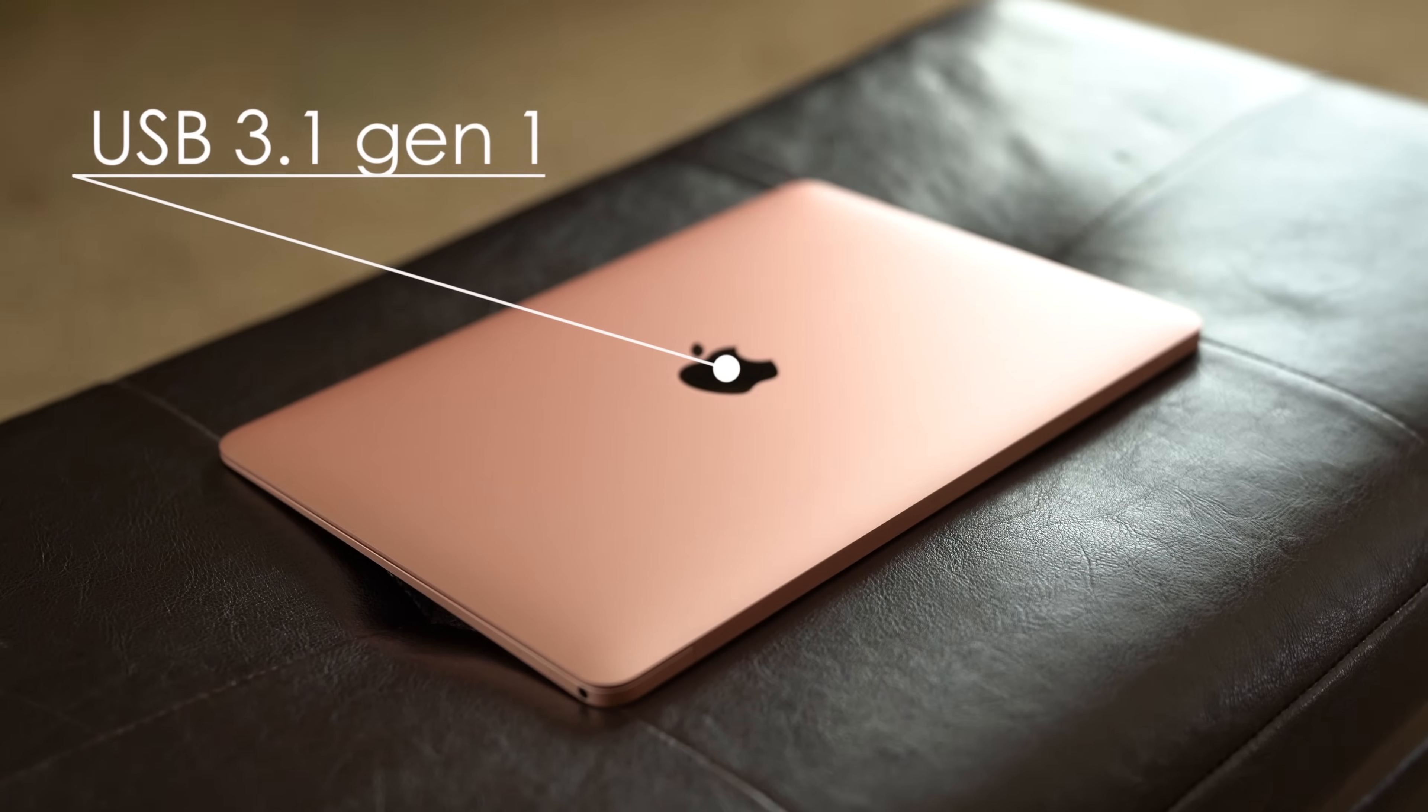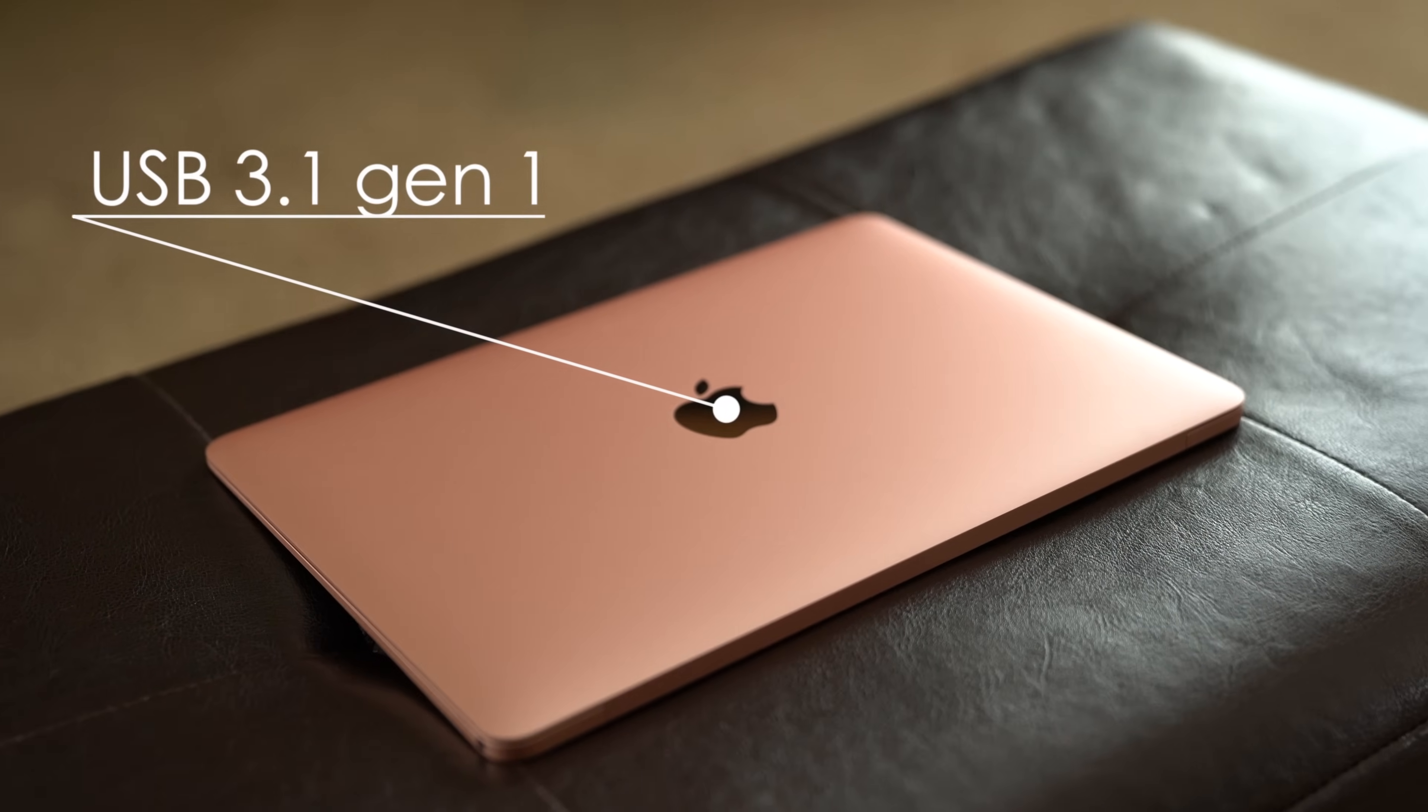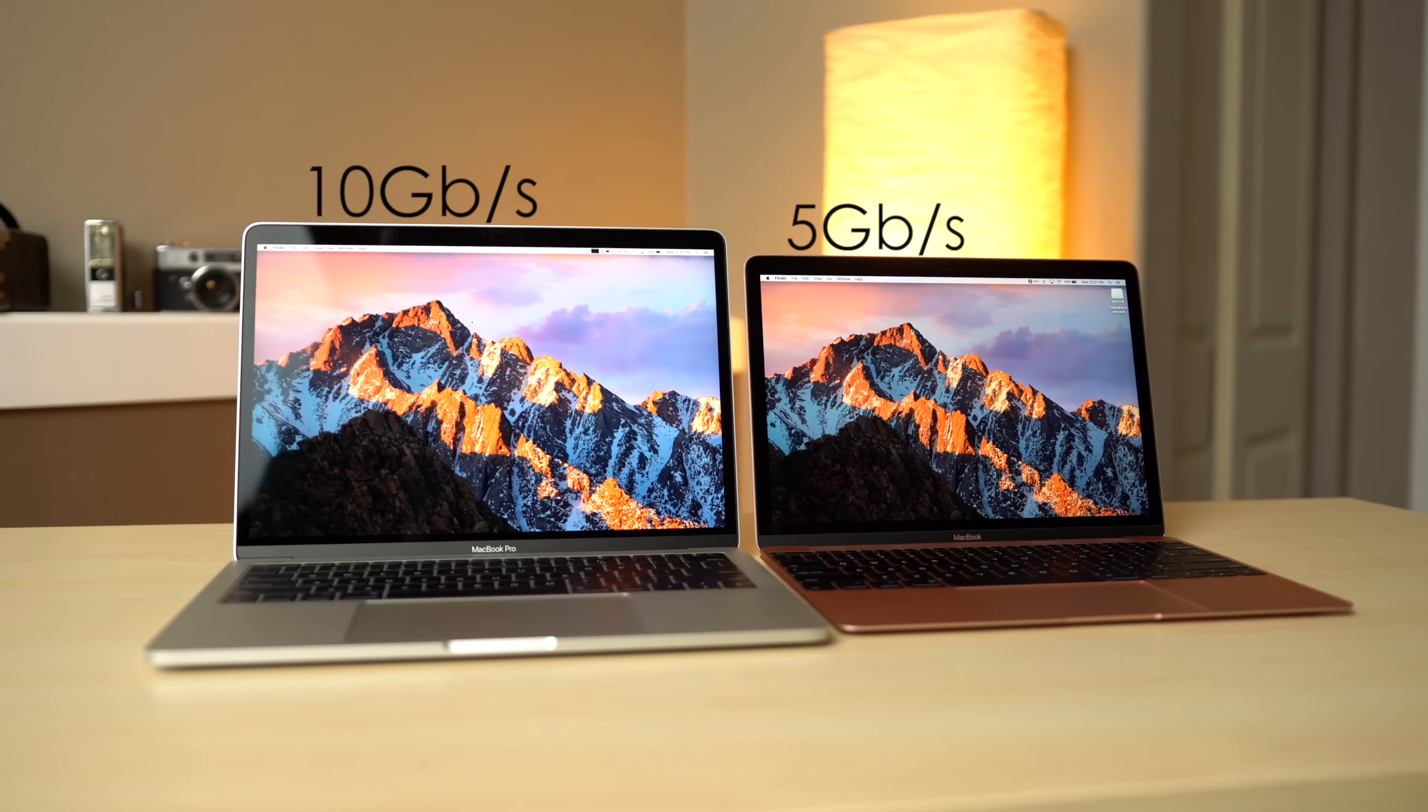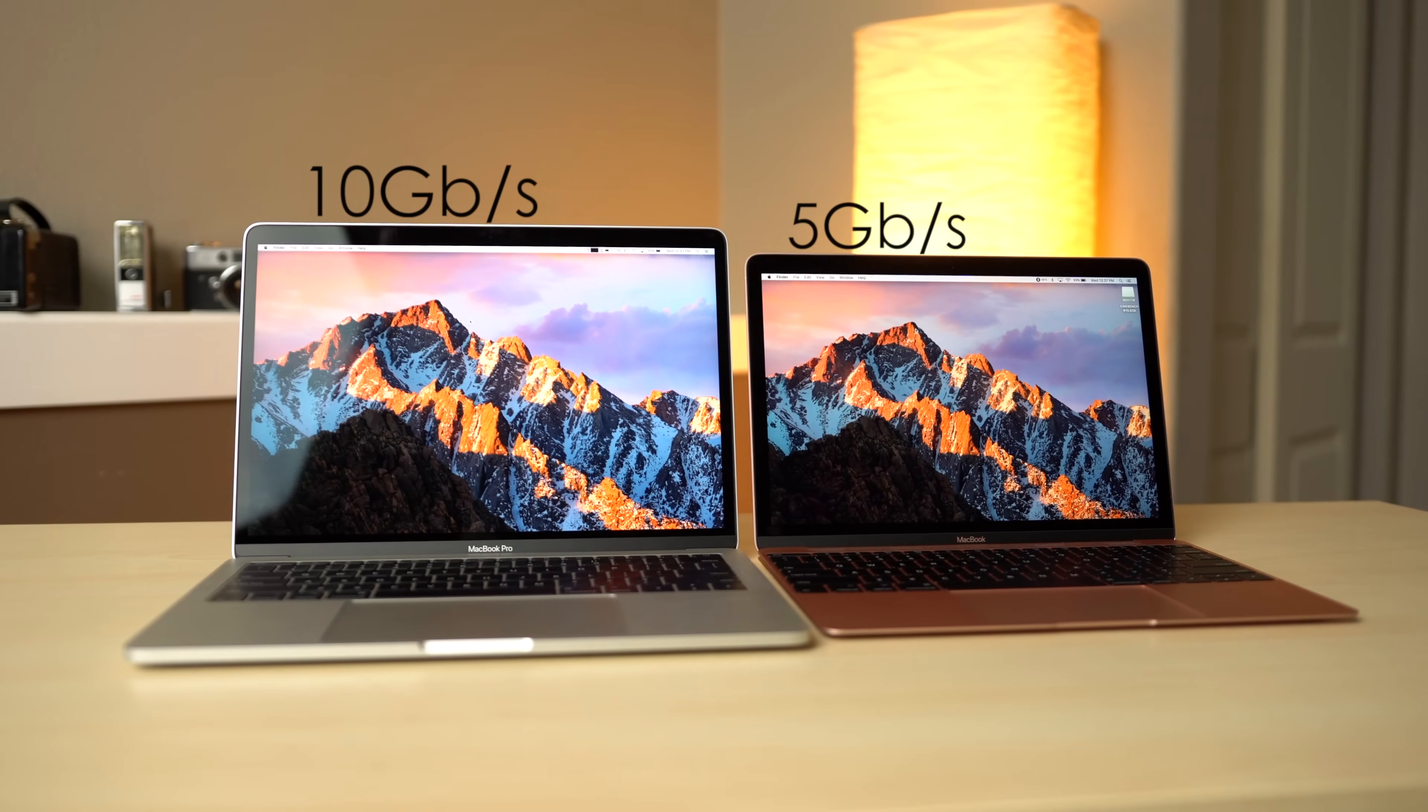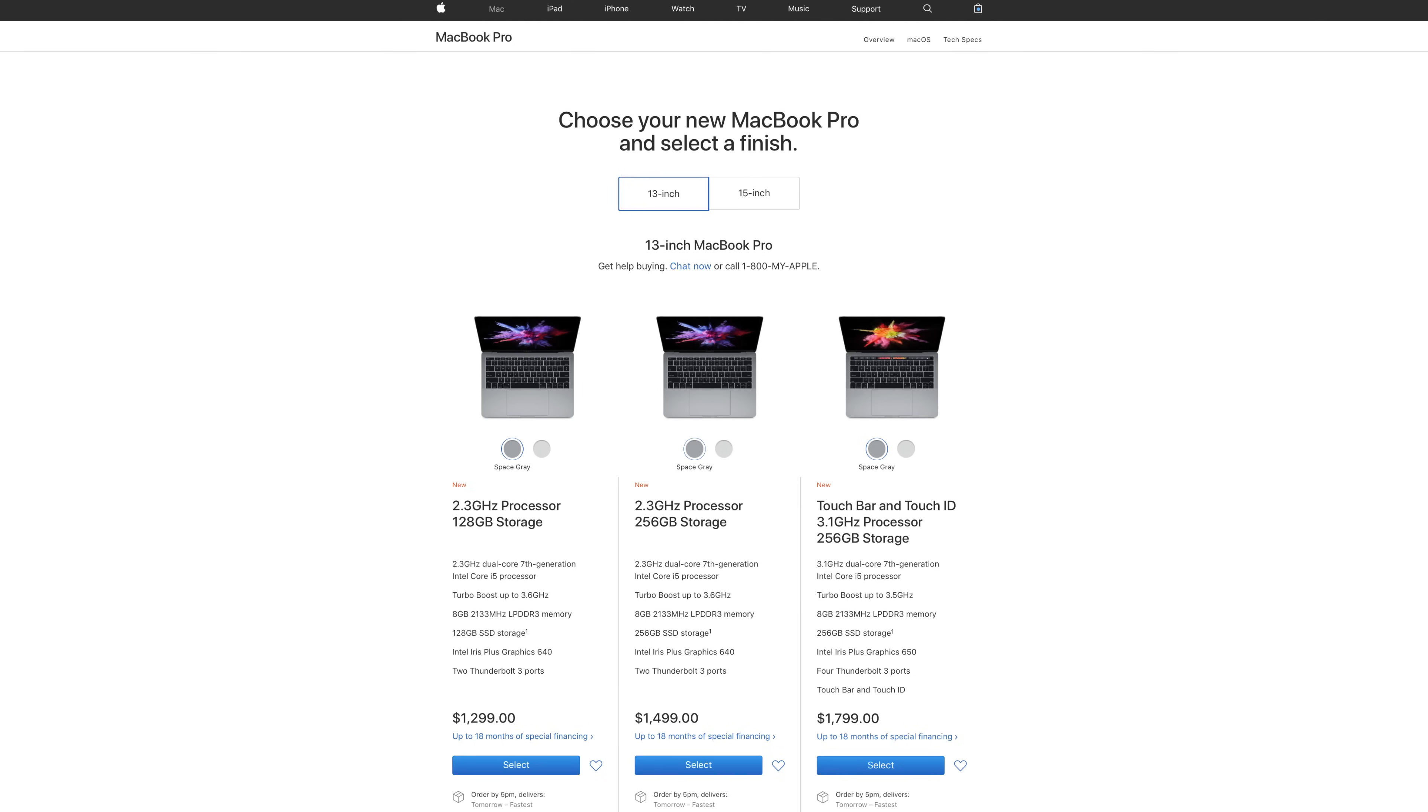In contrast, the 12-inch MacBook only supports the Gen 1 USB 3.1 protocol, meaning slower speeds compared to Gen 2 on the MacBook Pro. Users can also upgrade to four of these ports if they choose the MacBook Pro model with touch bar and Touch ID.